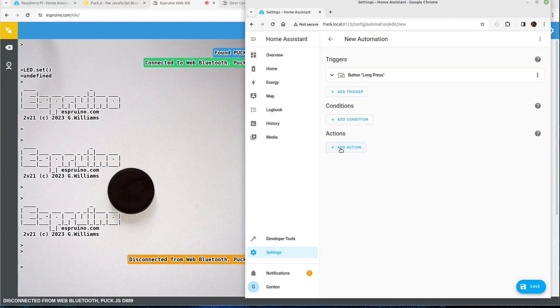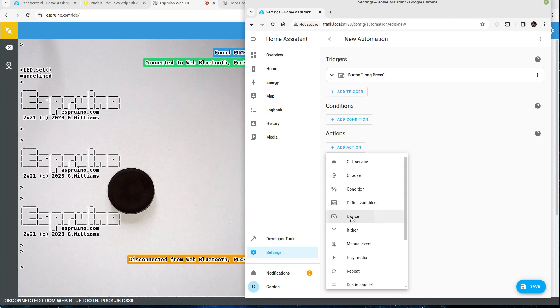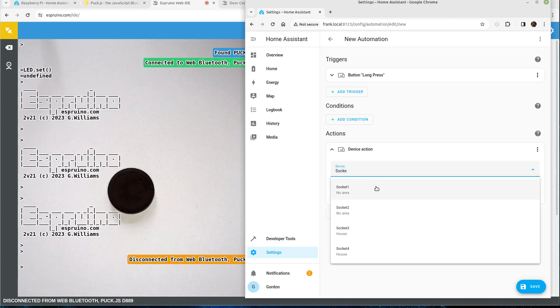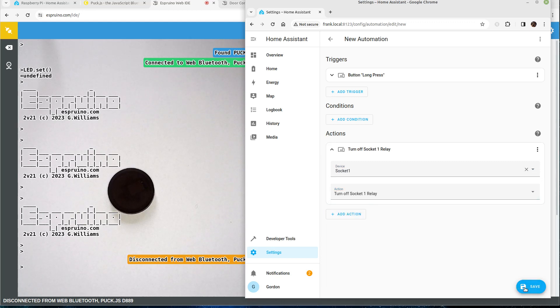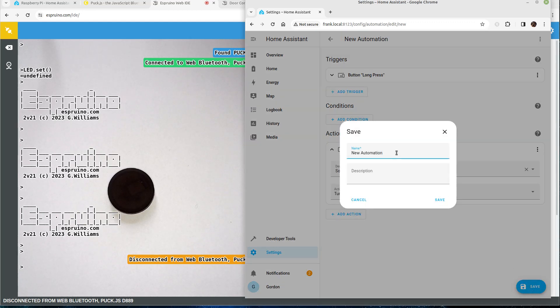Now I'll do another one which was for the long press, add condition device, socket one, turn off relay, save.